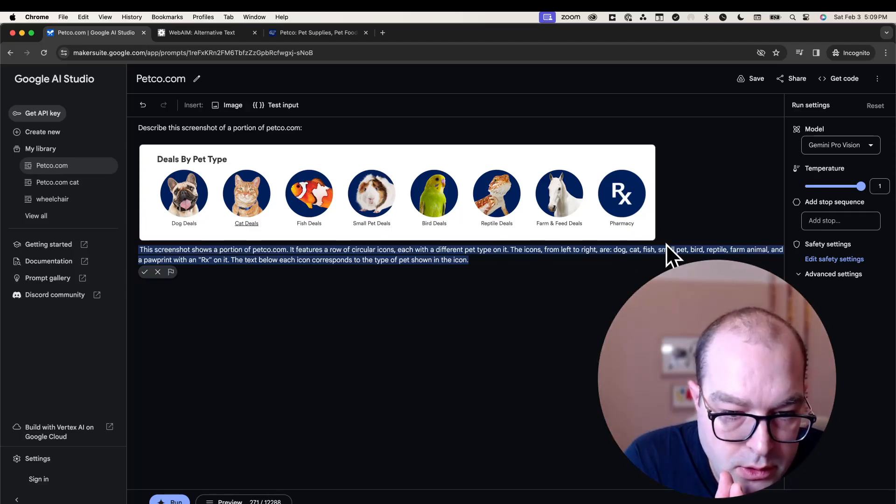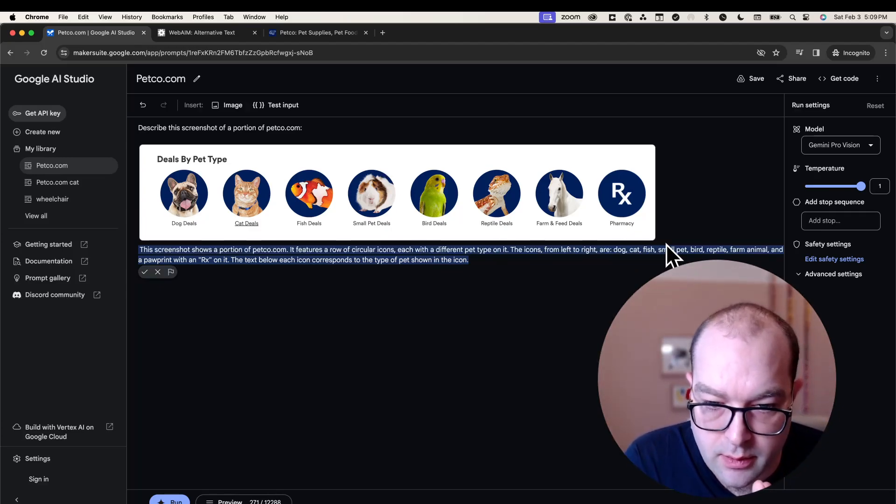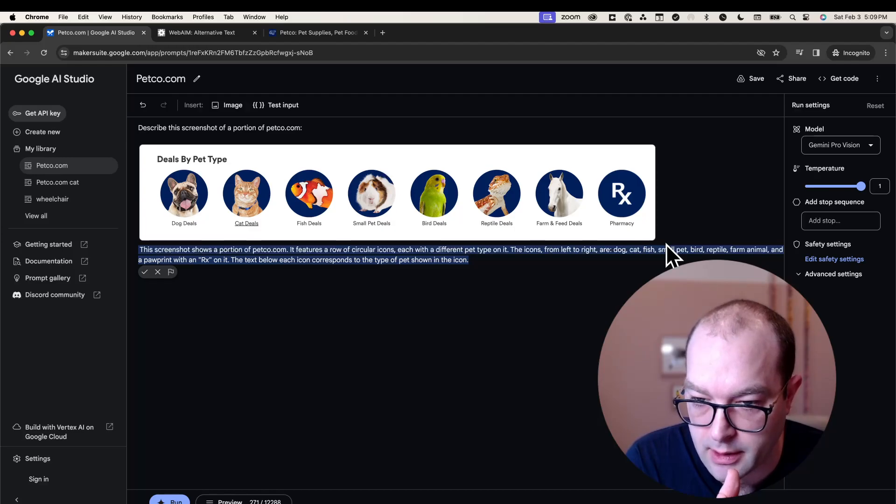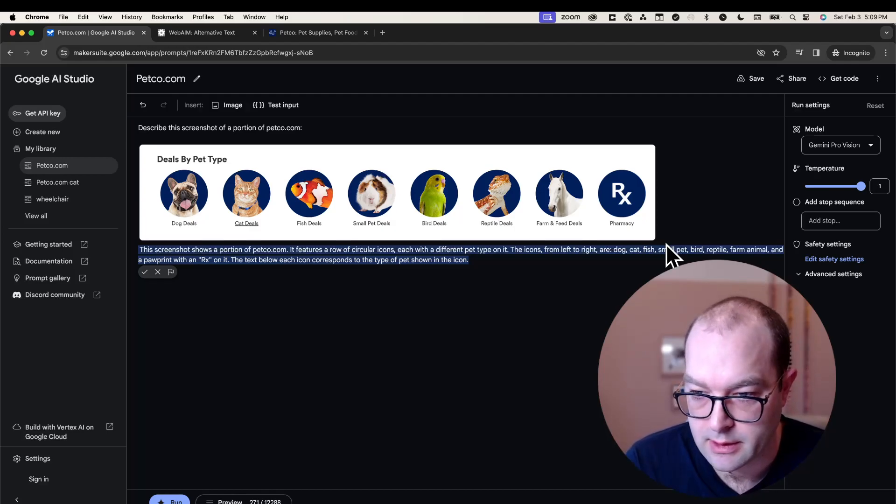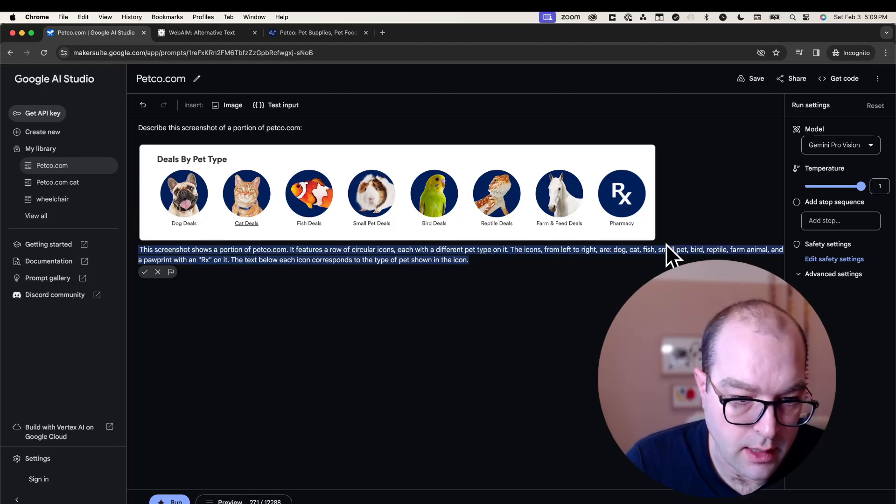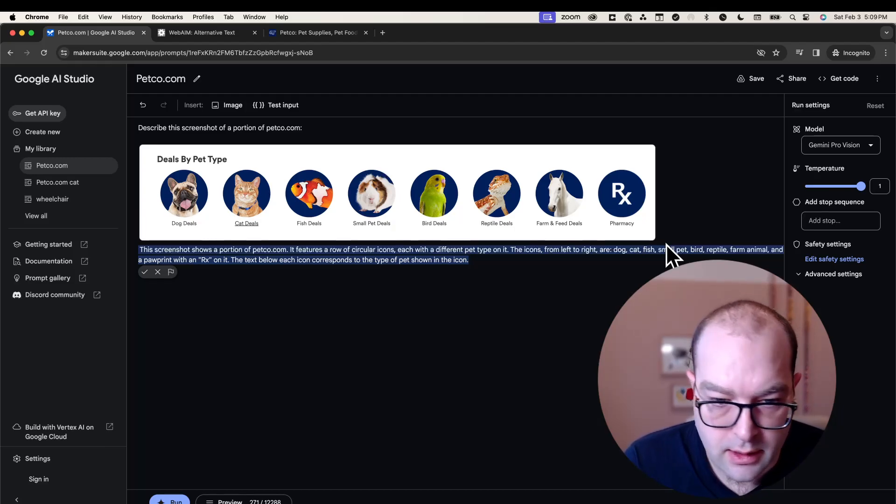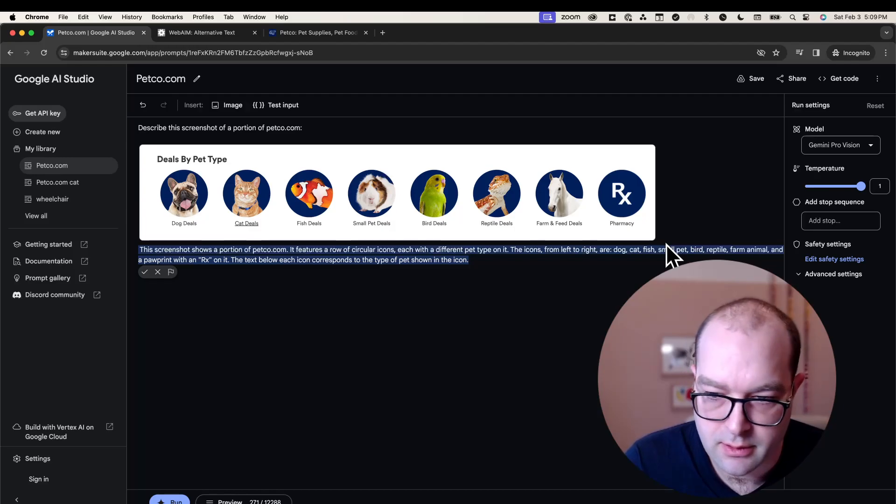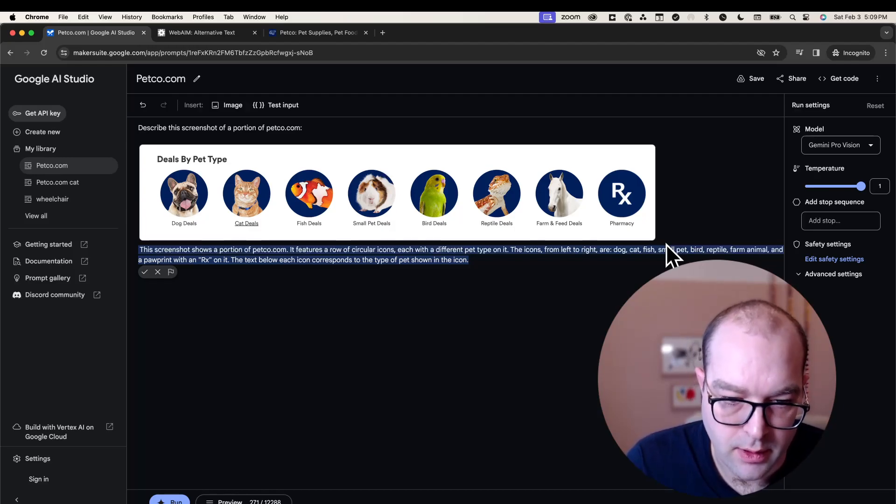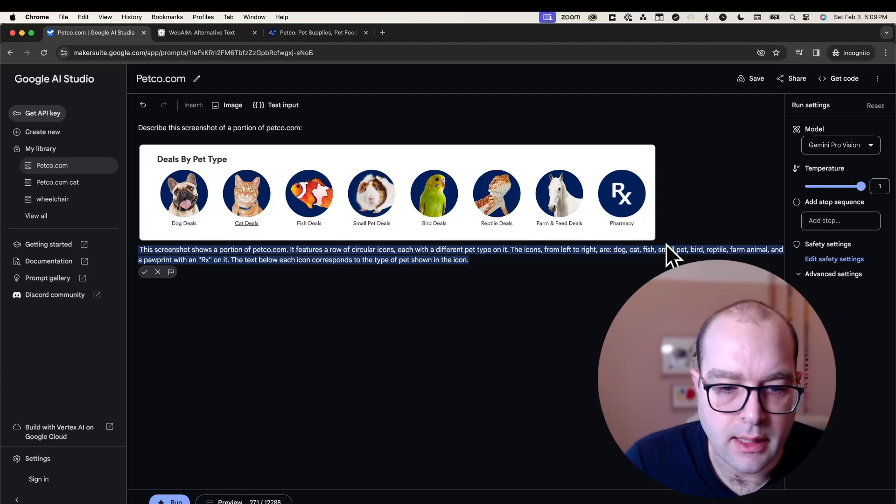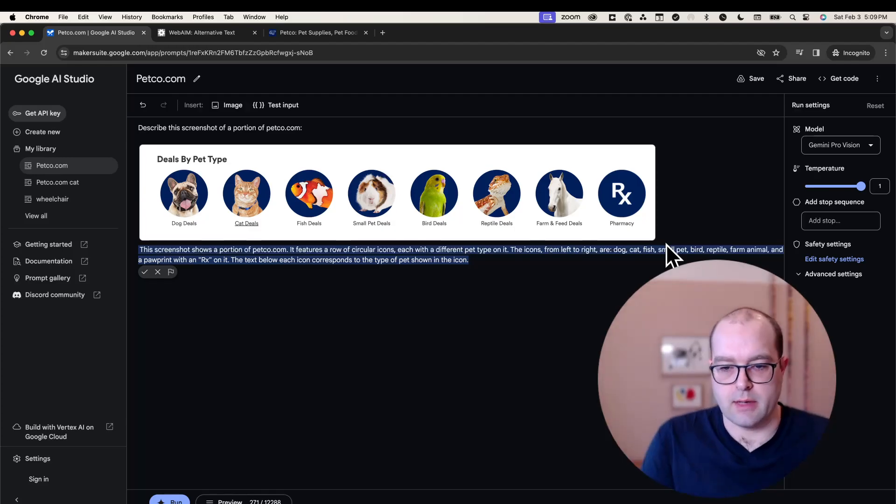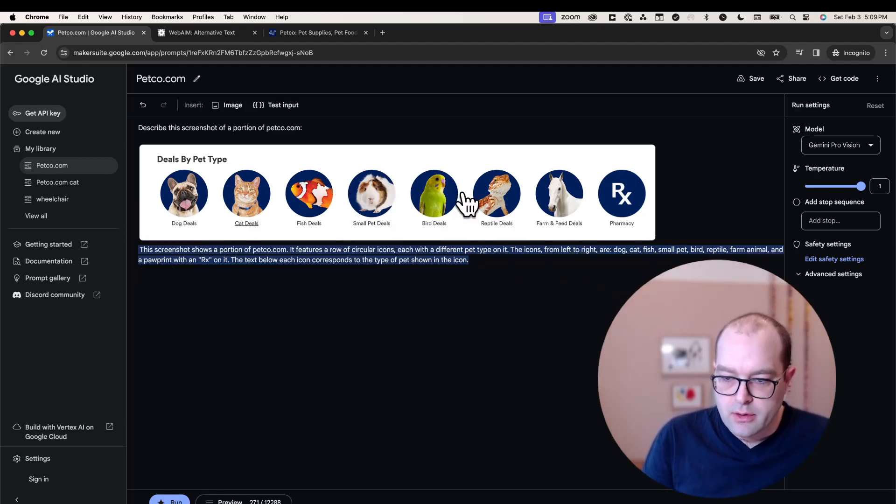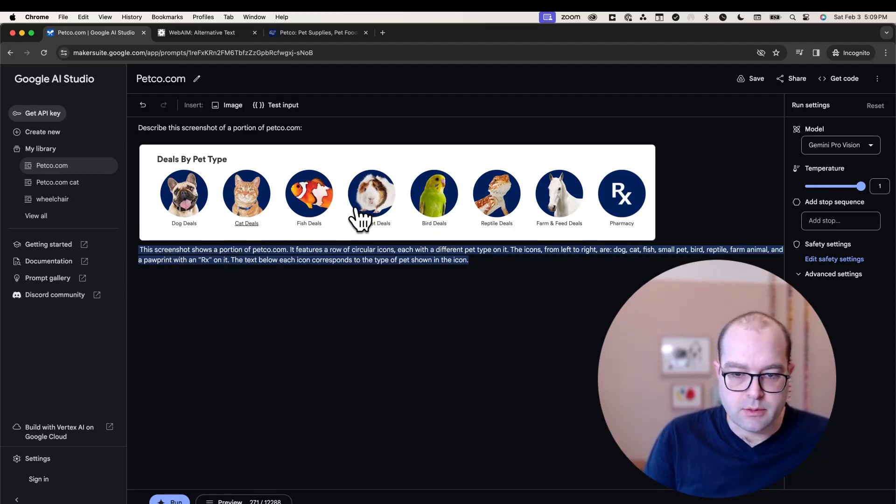The screenshot shows a portion of petco.com featuring circular icons with different pet types. It then enumerates the icon names with mild hallucination on the last one—it says there's a pawprint, but there's no pawprint. Then it notes the text below the icon corresponds to the type of pet shown in the icon. Okay, we'll take it. So with the exception of that pawprint hallucination, this is pretty good.